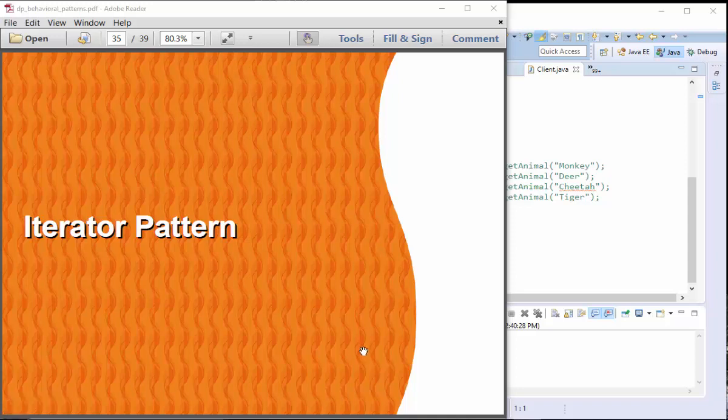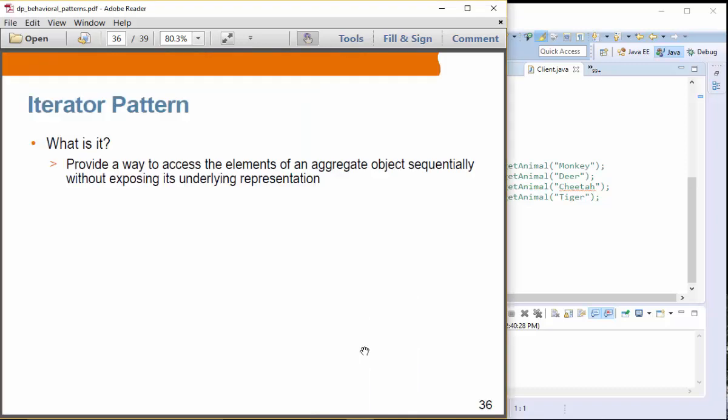The last pattern we are going to look into is Iterator Pattern, the last pattern in behavioral pattern. So what is Iterator Pattern?